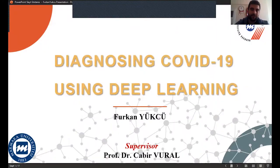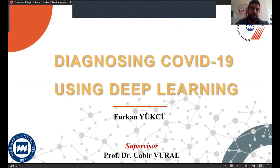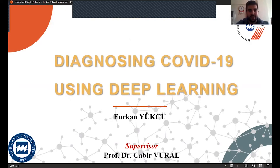Dear professor, first of all, hello. I am very happy and excited to be here today. I hope everyone is healthy. This is a very important presentation for me.